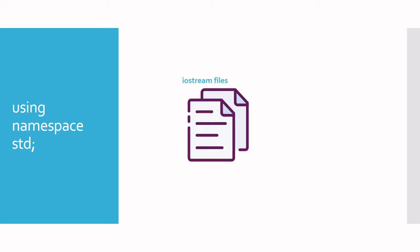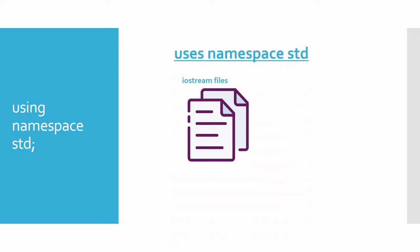Remember line two? In line two, we had hash include iostream. It turns out that the contents of the iostream file use the namespace standard. So for you to use the special components of this file easily, you will need to use the namespace standard as well.